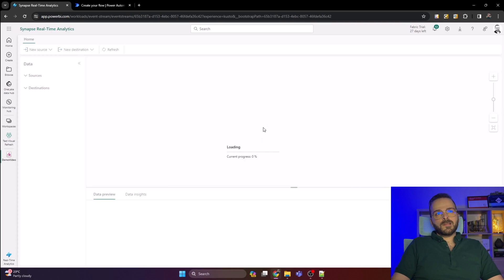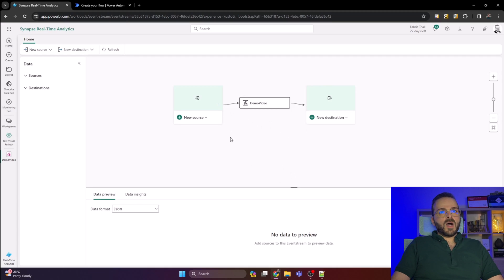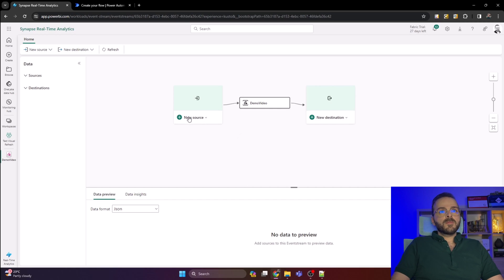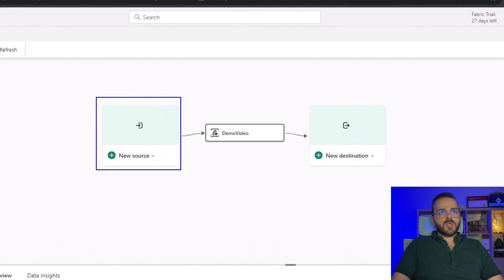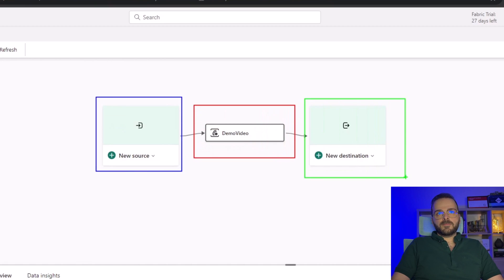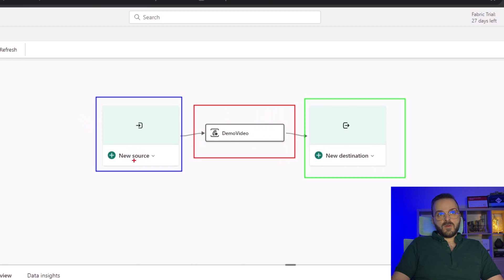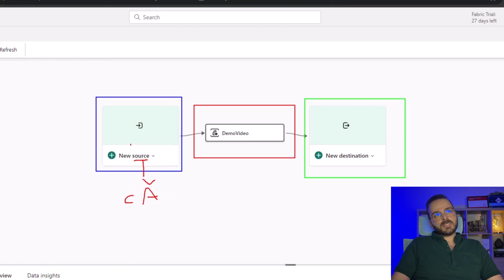My event stream has been created and is ready to use. You can see the event stream has three parts: this section is the source which I want to use Power Automate as a source using the custom app, then the event stream here in the middle, and then the destinations.